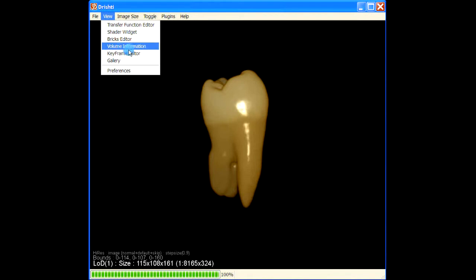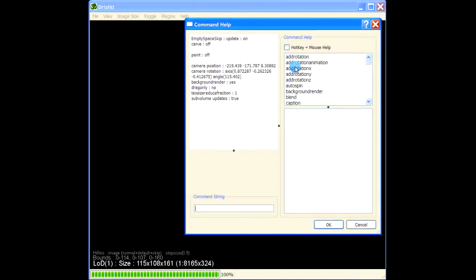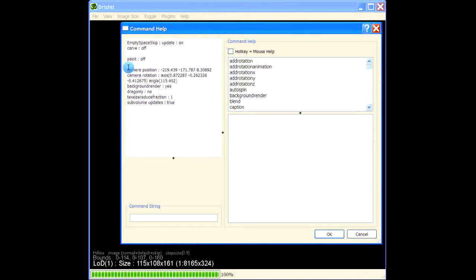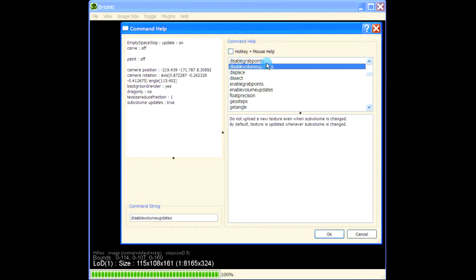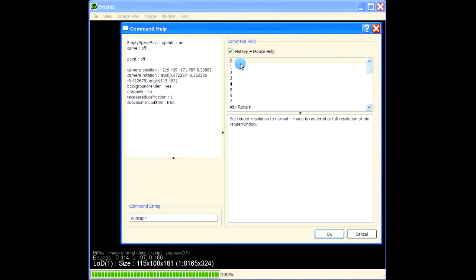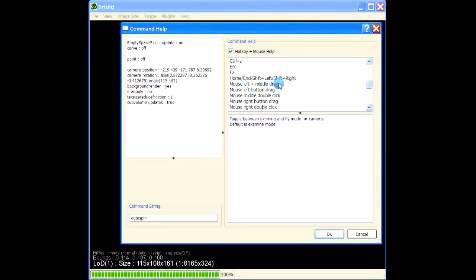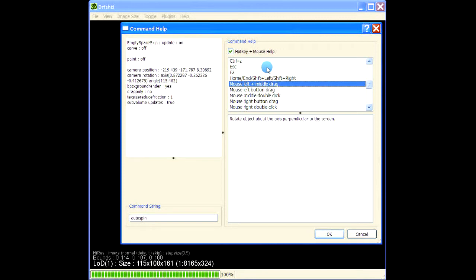The same applies for other panels like brick editor, volume information, preferences, and so on. If you want help about other commands, press the spacebar and you get command help. In this window it lists different parameters and their values, and on the right-hand side these are different commands you can give in the command text box. It also lists keyboard and mouse commands - keys 0 through 9, question mark to remove text information from the image window, and various mouse commands.